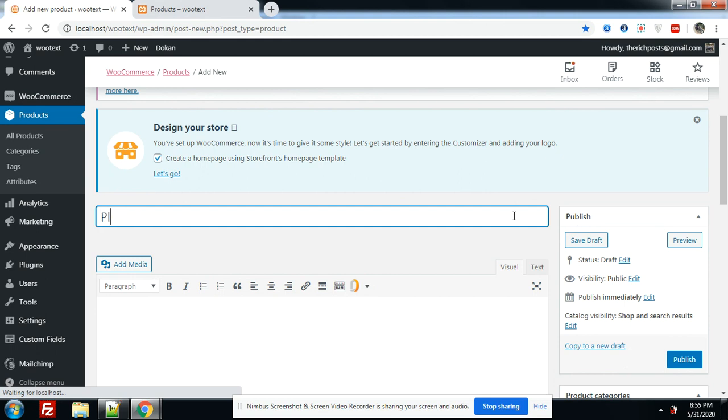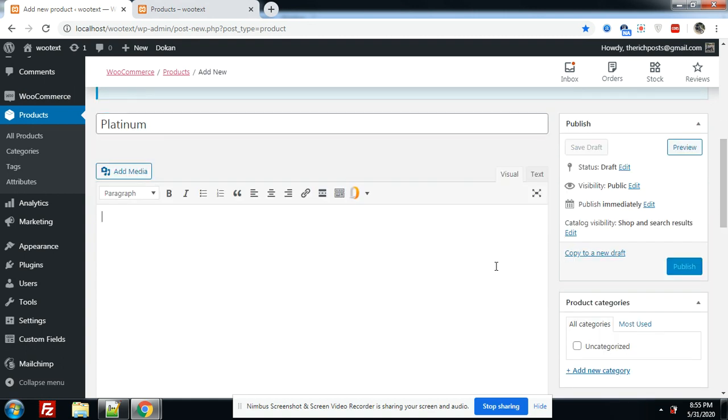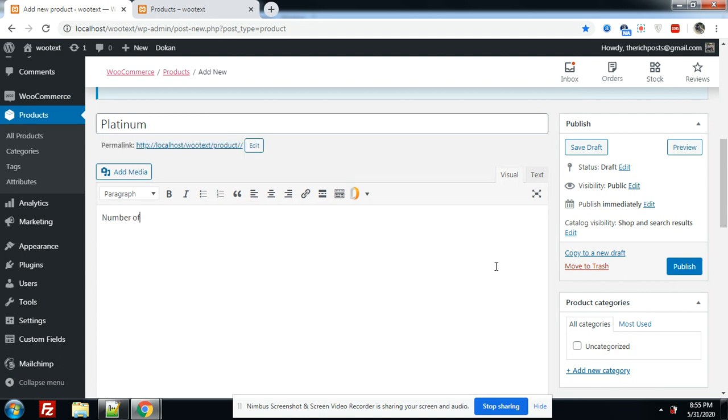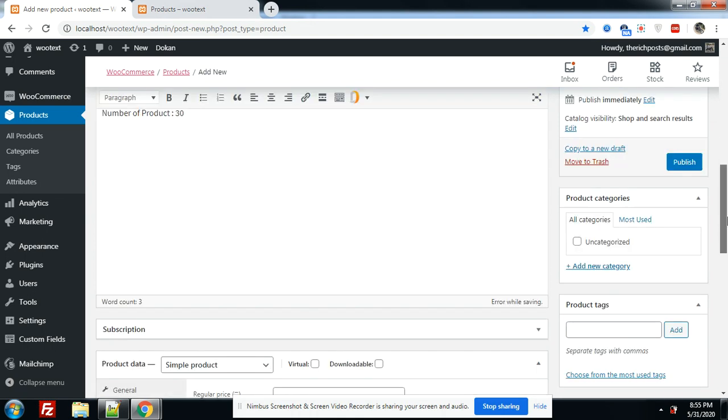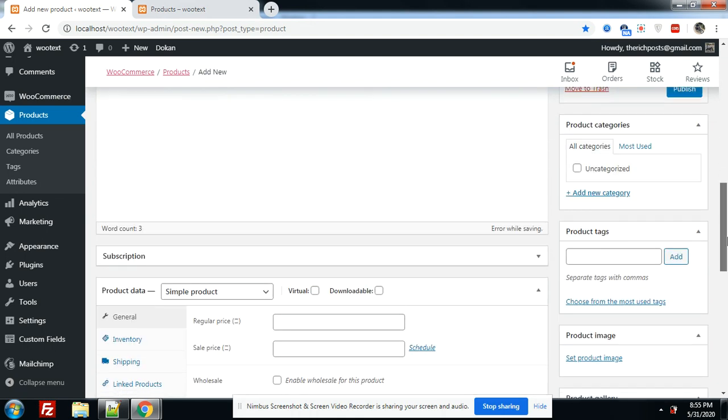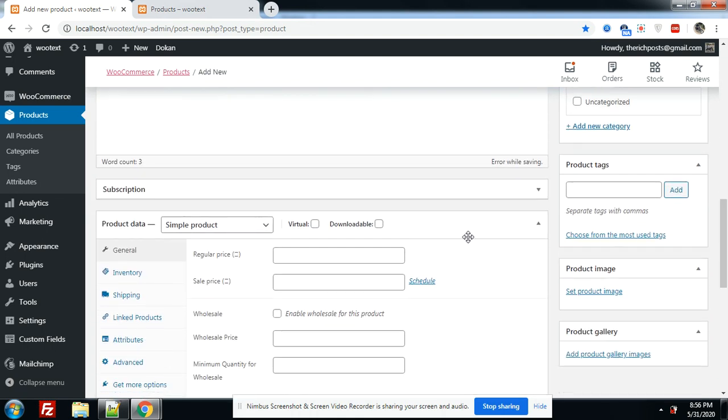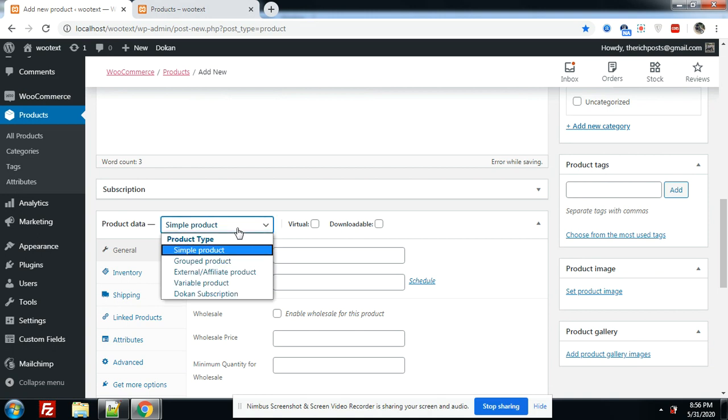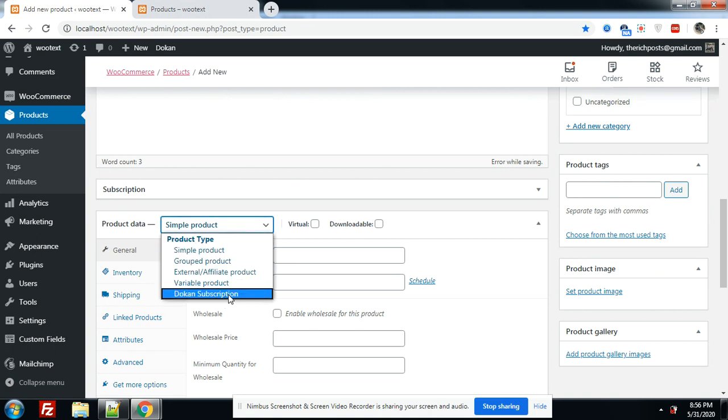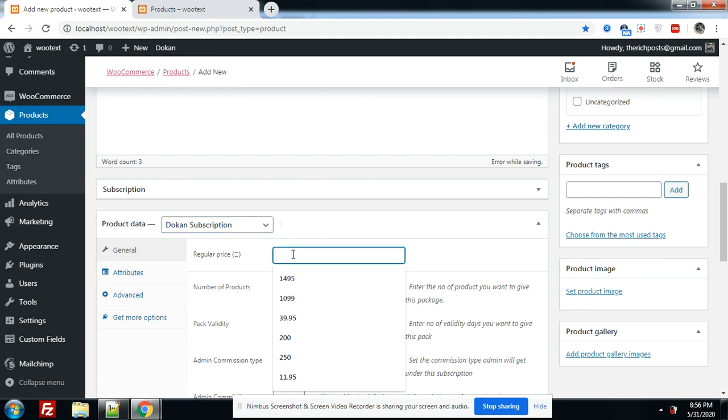So that we can add this platinum. It's very simple. We have to choose product data type as subscription. Here is plan pricing.